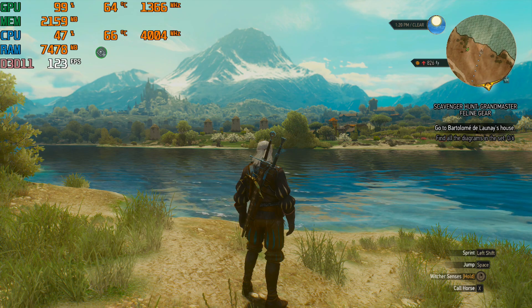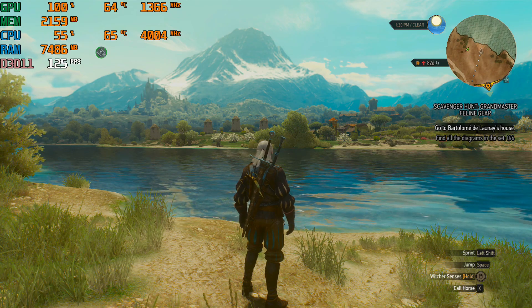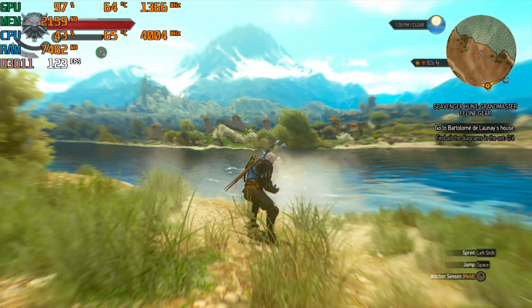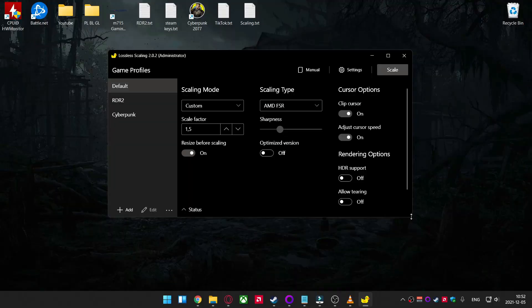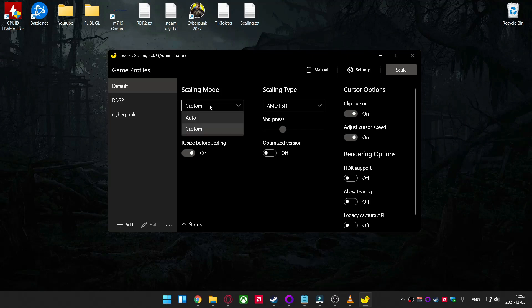How much FPS boost you will get depends from your CPU and GPU. Leave all questions in the comments, I will try to answer them all. Thank you for watching. Let's meet on my next video. Bye.